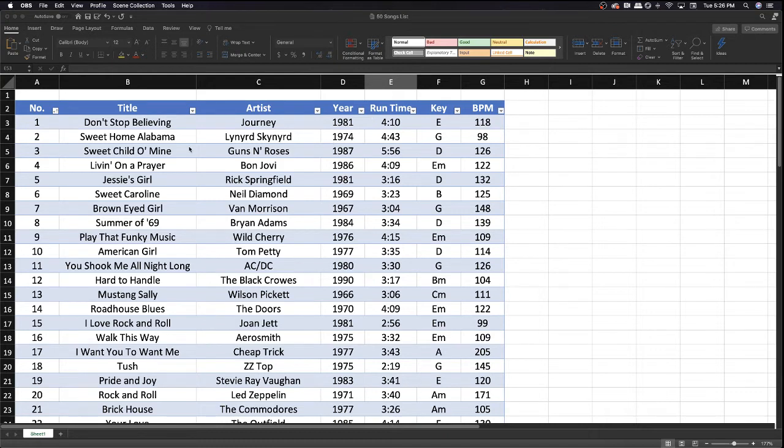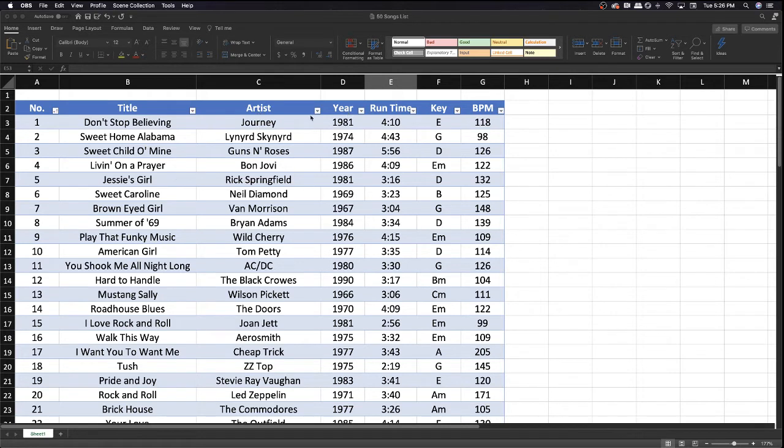So we have it right here in the order that it is in the article by number. Then the title of the song, the artist, then we have the year it was released, the runtime of the song which is very helpful, the key of the song, very helpful, and the BPM or beats per minute.